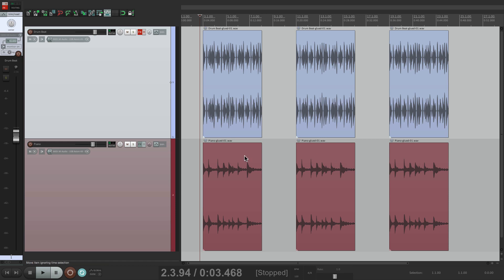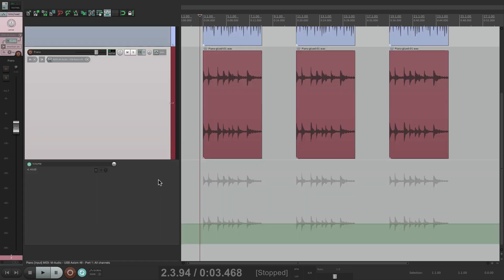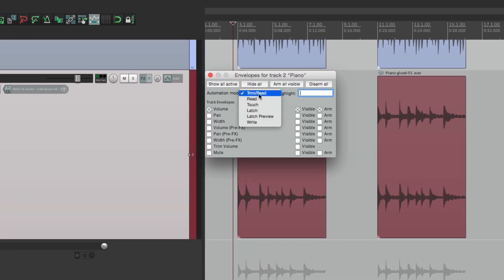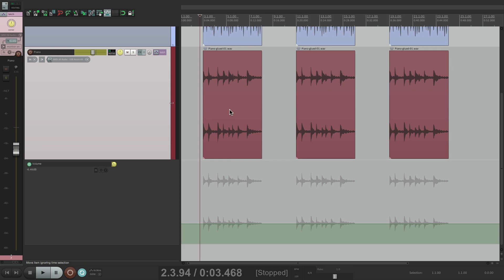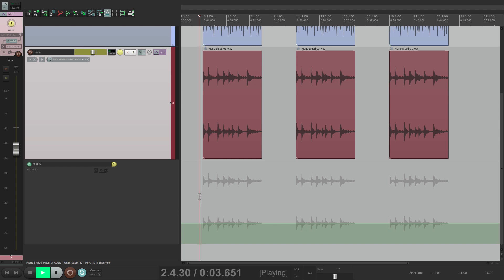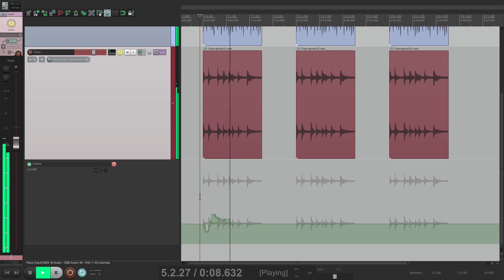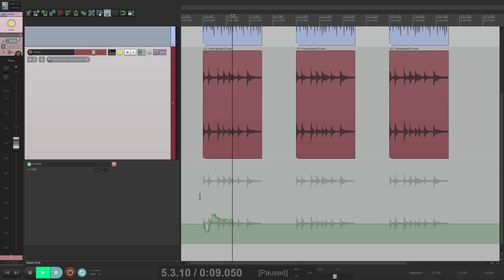Create a volume envelope by hitting V, change your automation mode to something like Touch or Latch, grab our fader. I'm using a control surface, but if you don't have one, you can grab the fader here or here, but notice it'll move as I move mine. So to get the perfect level, I play the track. Then when I got to that perfect level, I hit pause, and then our fader would be at that level.